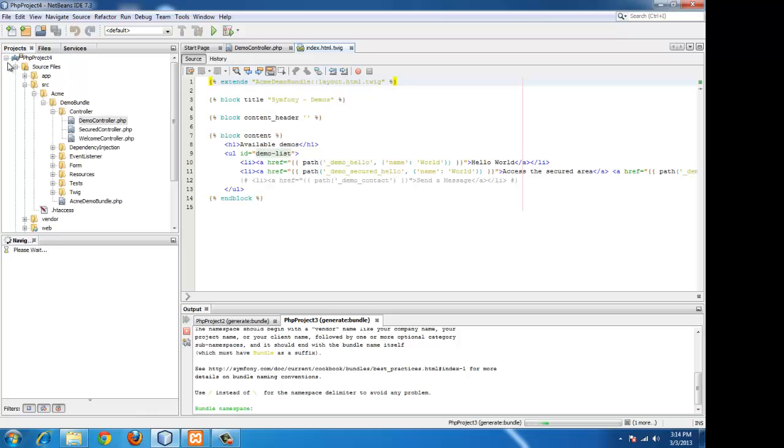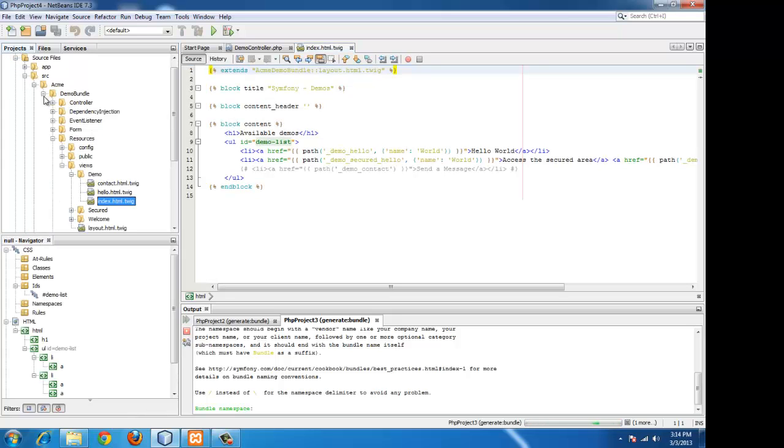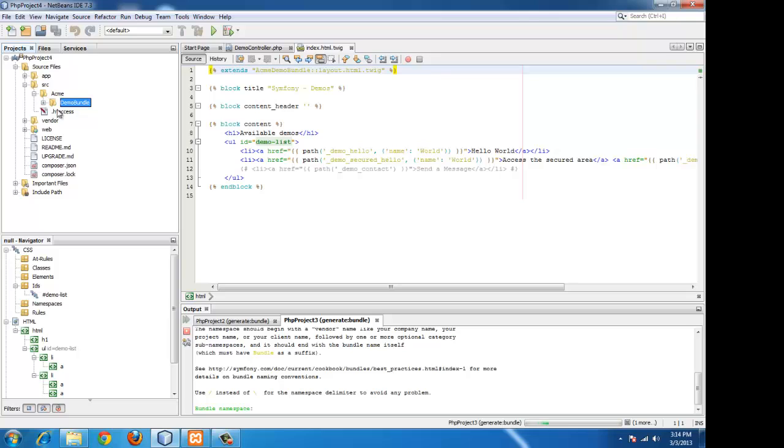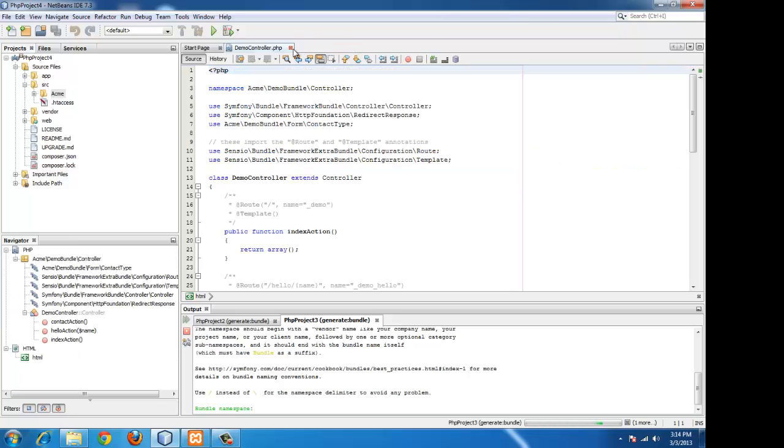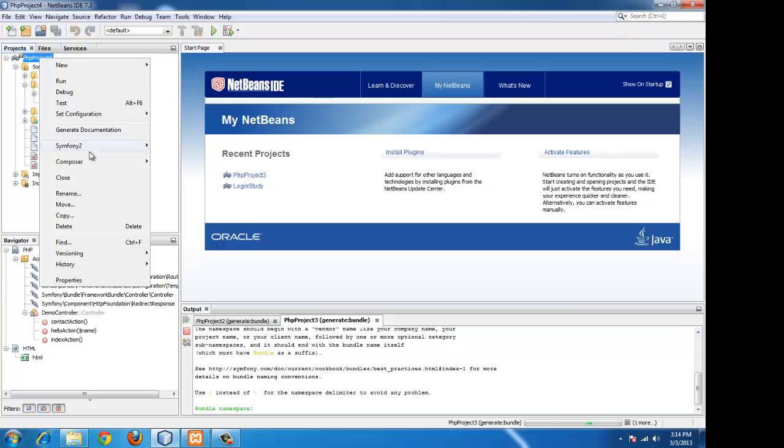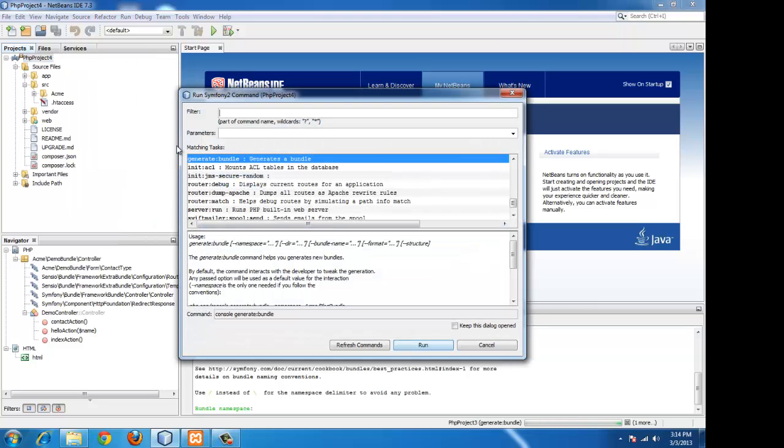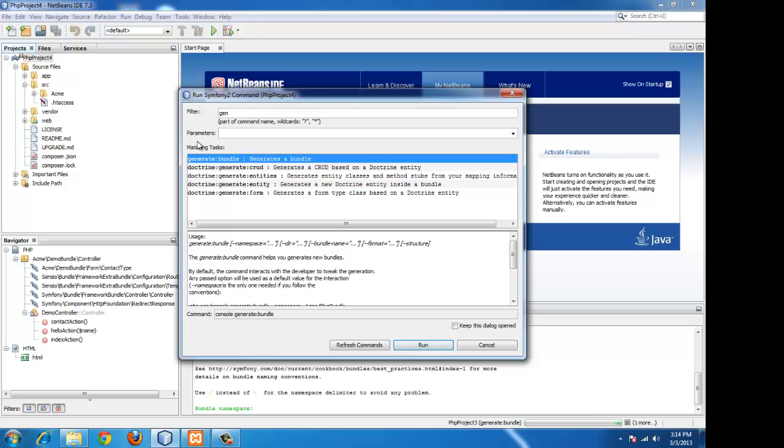That's it. We have our new project which comes with the demo bundle. We won't be requiring that as we will be creating our own bundle. So we can close that and go ahead with running a new command which is in Symfony, the generate bundle command which is used to create a new bundle.